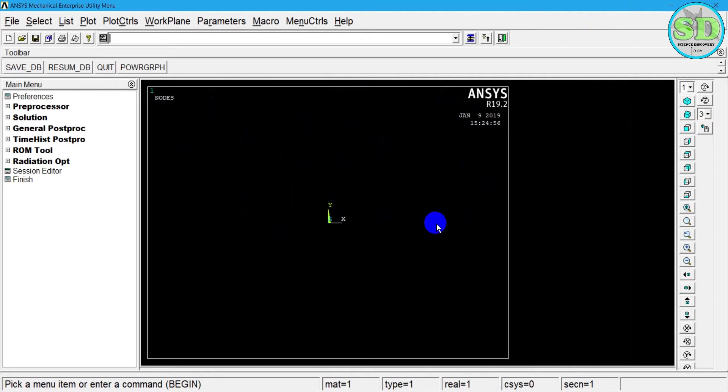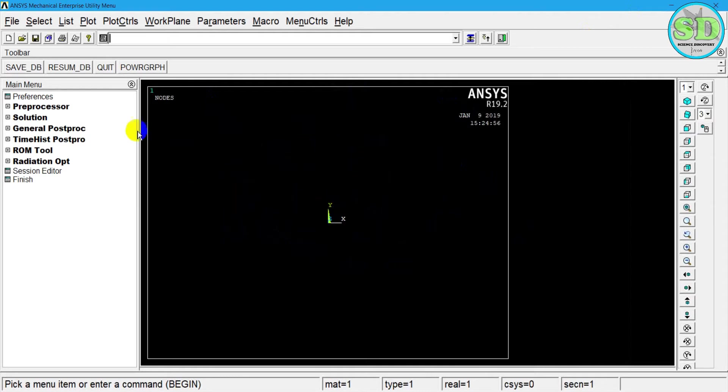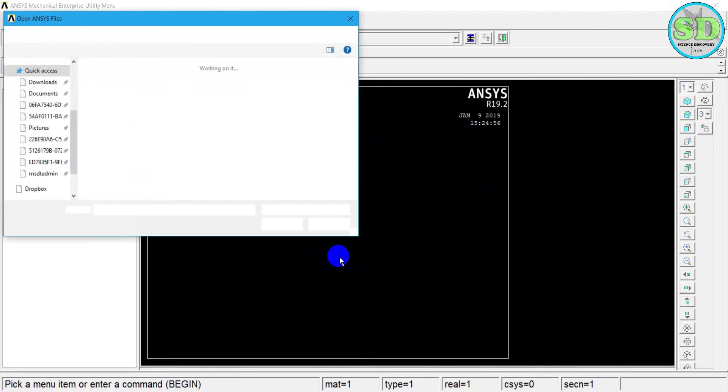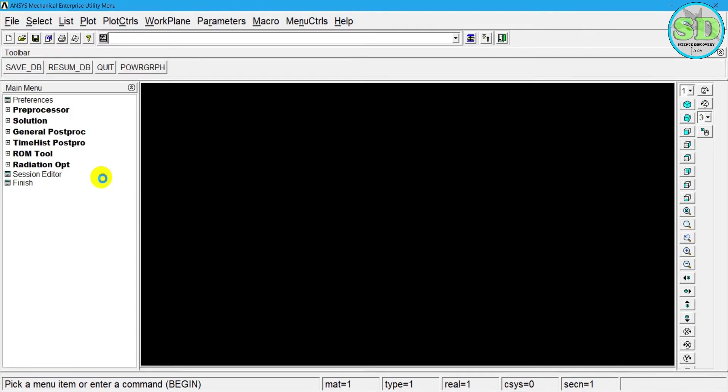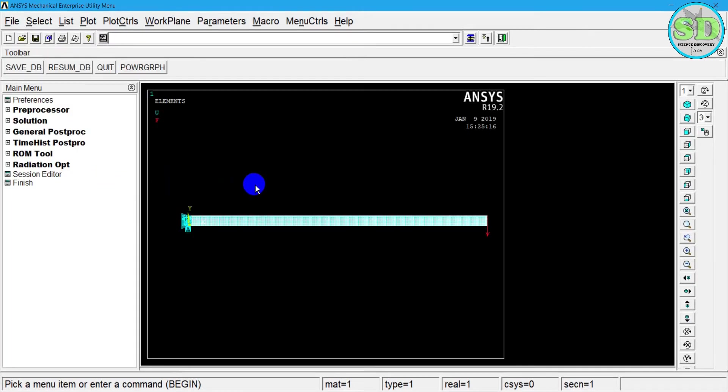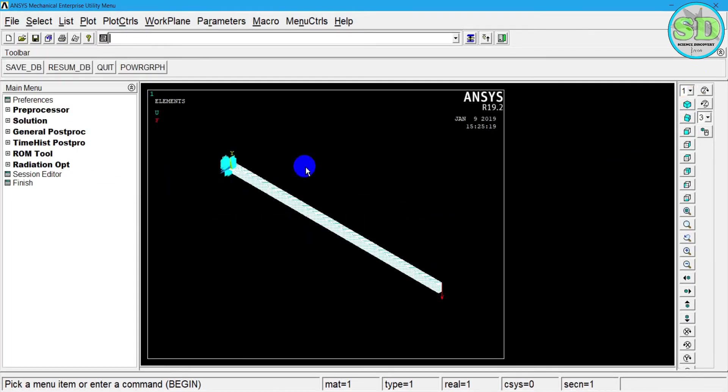First I open the model. This is the file of my model. Then I open it, and then I just view it in the graphics.